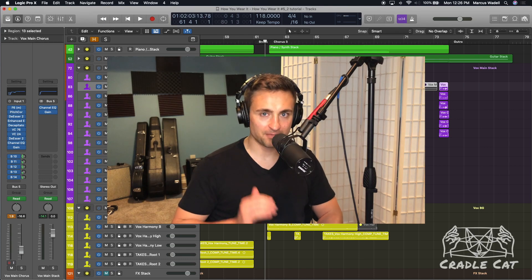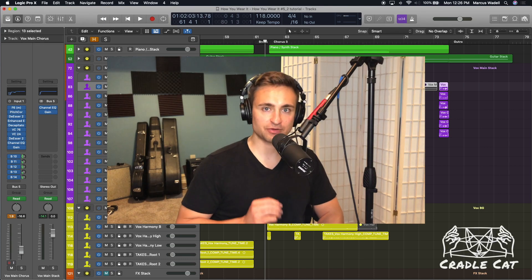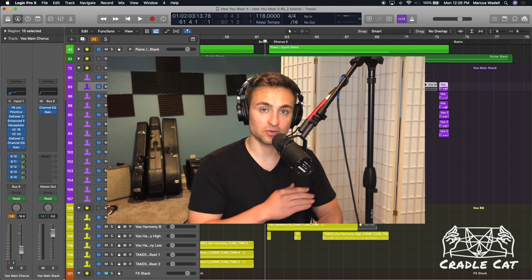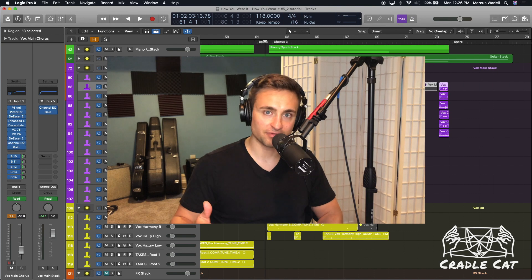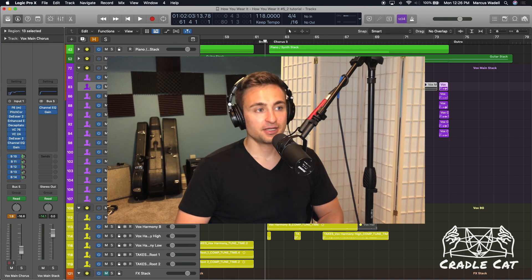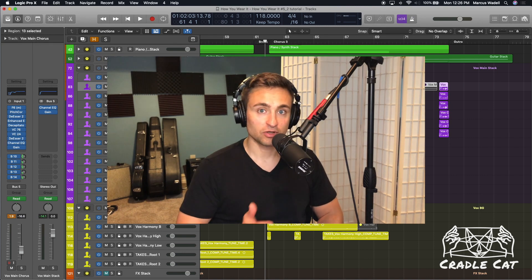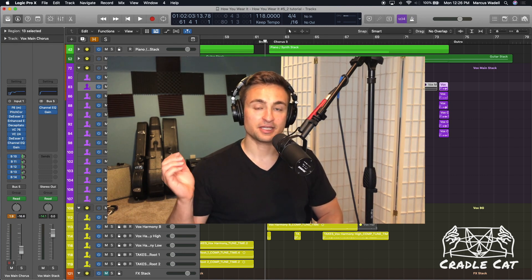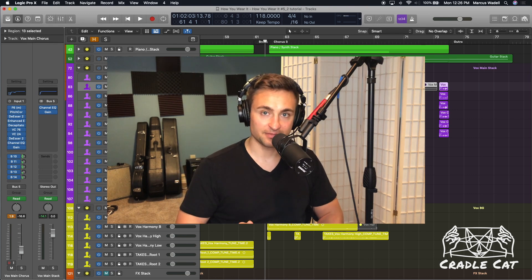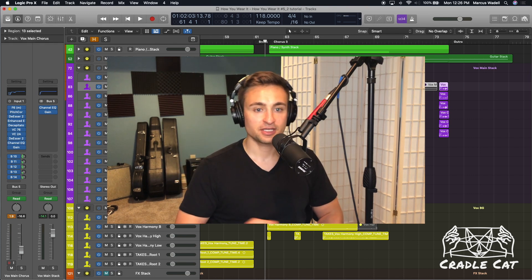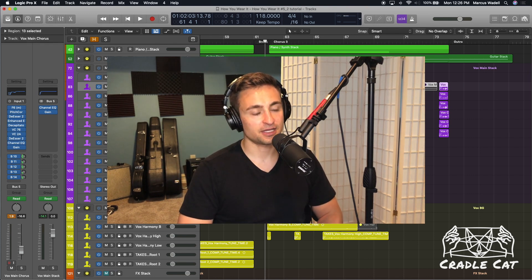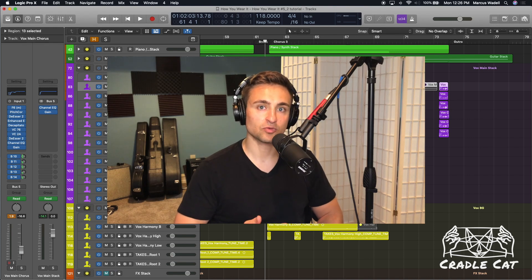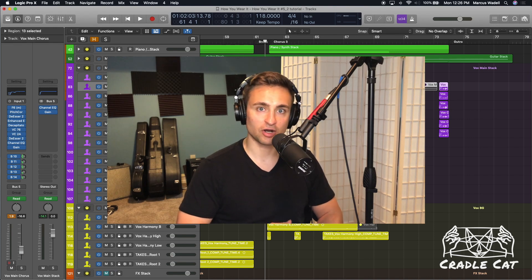Today we're going to learn a better way of using reverb. Reverb on a bus or sending your reverb to a bus. It's going to let you have more control over reverb throughout your project. It will save time in your workflow and can also take some of the CPU workload off.